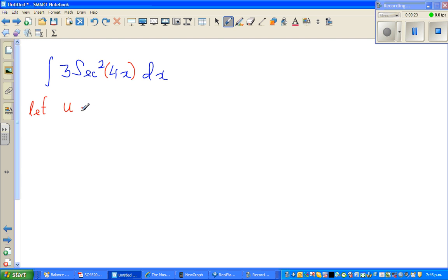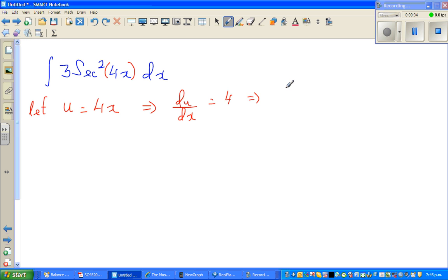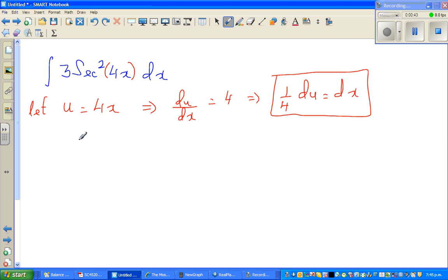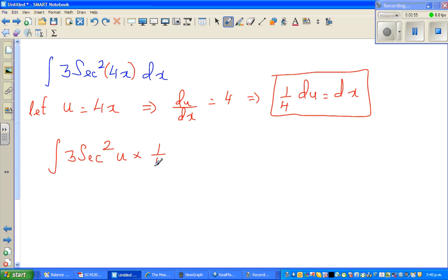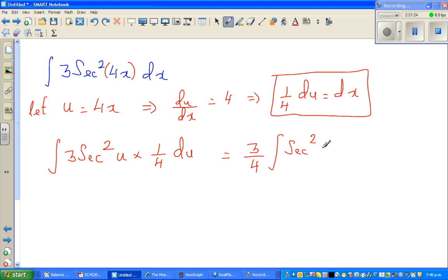Let u equal to 4x. Differentiating both sides, du/dx equals 4, which implies (1/4)du equals dx. So the whole integral changes to integration of 3 sec²(u) times (1/4) du, which is nothing but (3/4) integration of sec²(u) du.